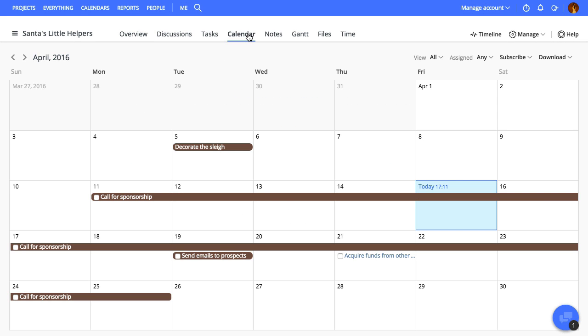The basics first. There are two types of calendars in ProofHub. One is Individual Projects Calendar which shows the data only from that project, and the second one is the Overall Calendar which shows the data from all the projects.